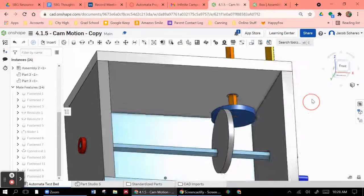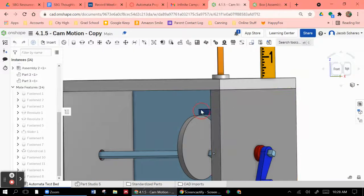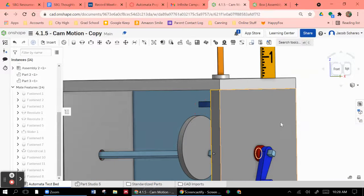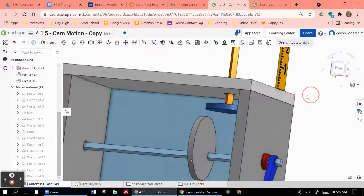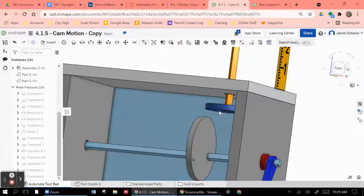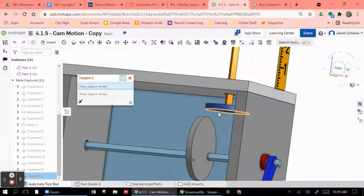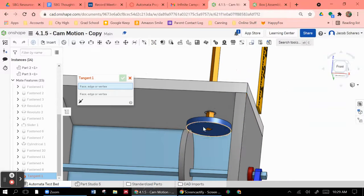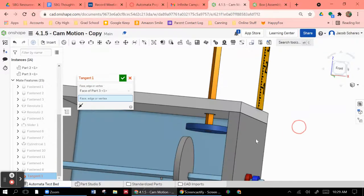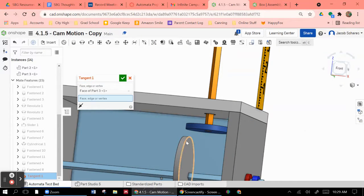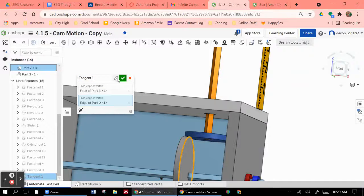So once you've got that, then you're going to have to use two different constraints here. You're going to need to use your tangent constraint to make sure that the bottom face of this follower follows the edge of that.